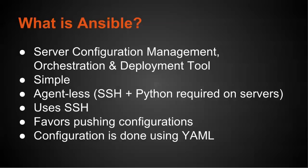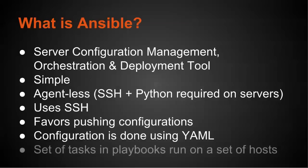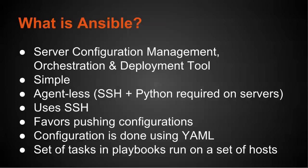Another thing that Ansible does is its configuration is done using YAML, which stands for yet another markup language. So it's relatively easy to read as opposed to having to actually read code. So to sum it all up, what Ansible basically does essentially is it is a set of tasks in playbooks that are run on a particular set of hosts. So it's through these tasks that it is enabled to do the server configuration, orchestration if you choose, and also deployment.